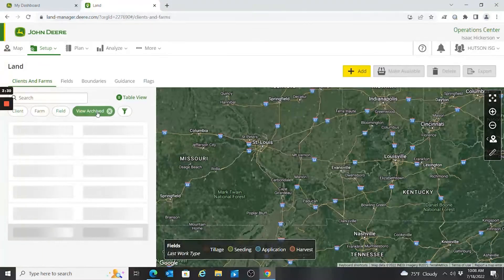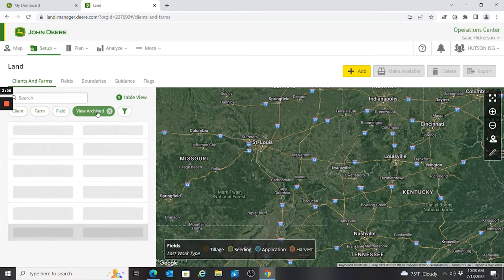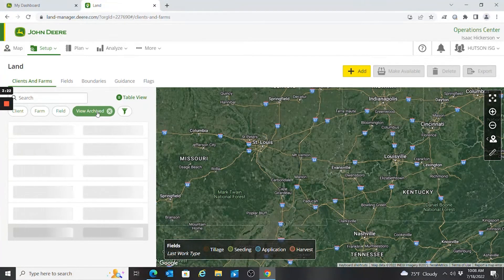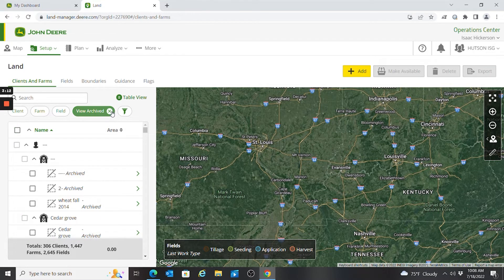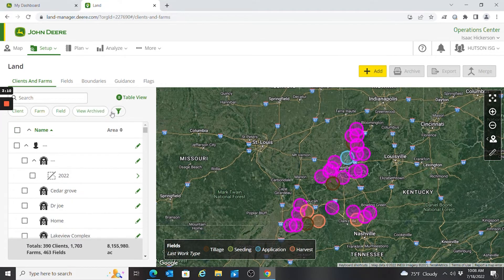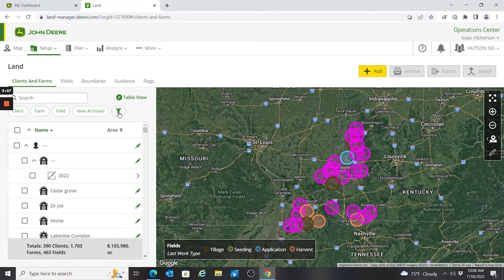I can also view fields that I have archived in the past. For example, if there was a field I quit farming for a couple years but now I've got it back, I could take it out of the archive list once it loads up. If I click on one right here I can make that field available again. I'll back out of that for now and go back to my active fields.